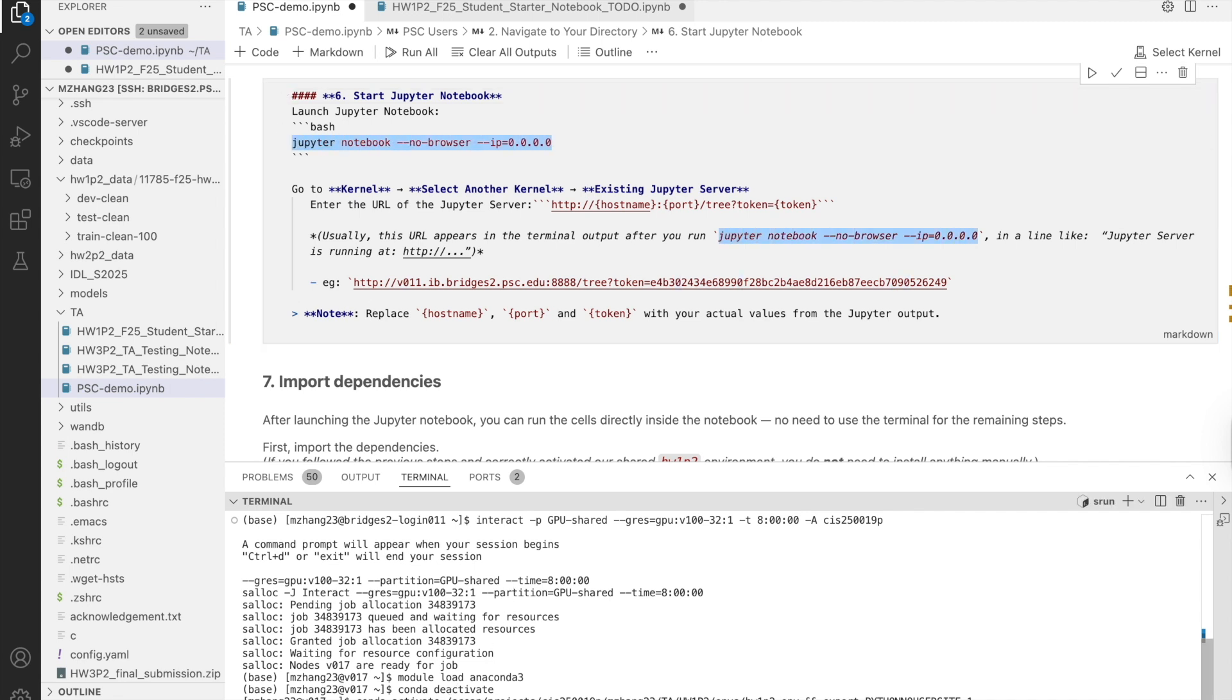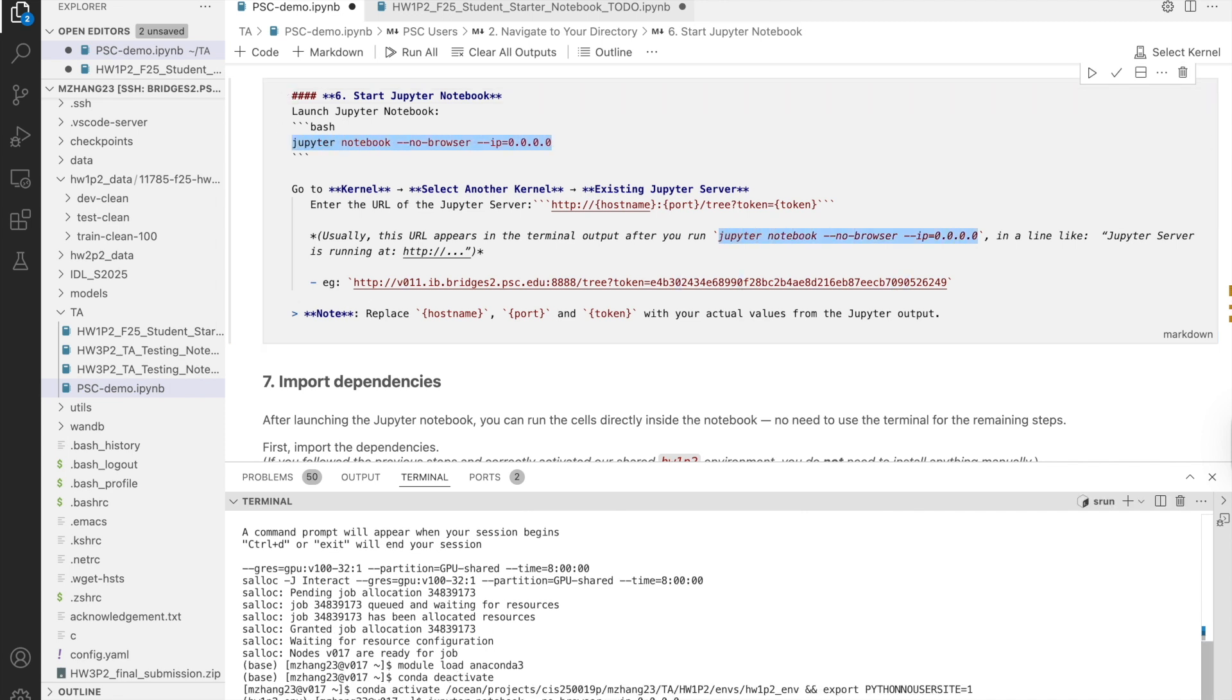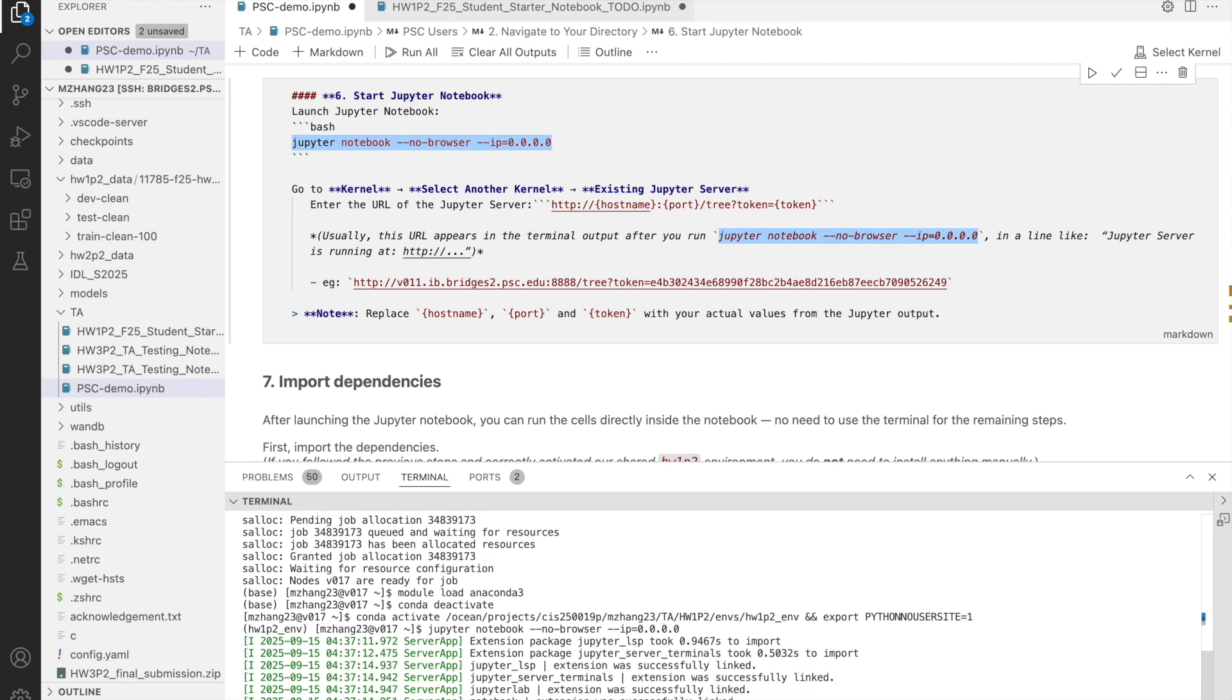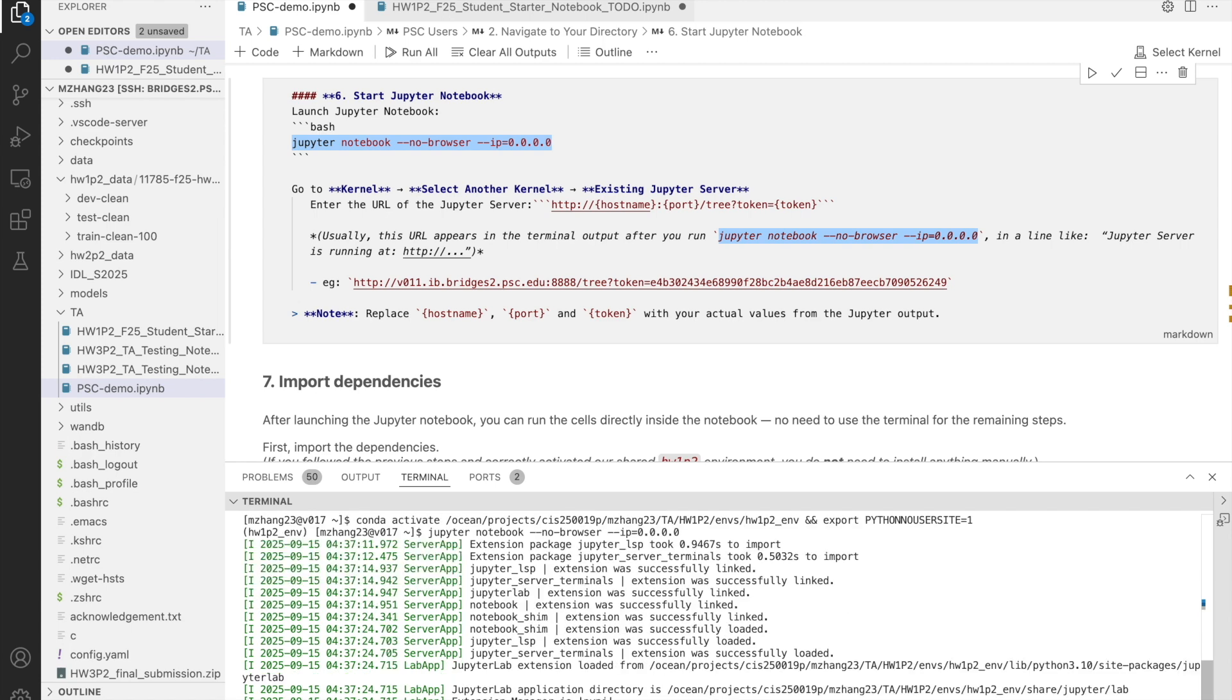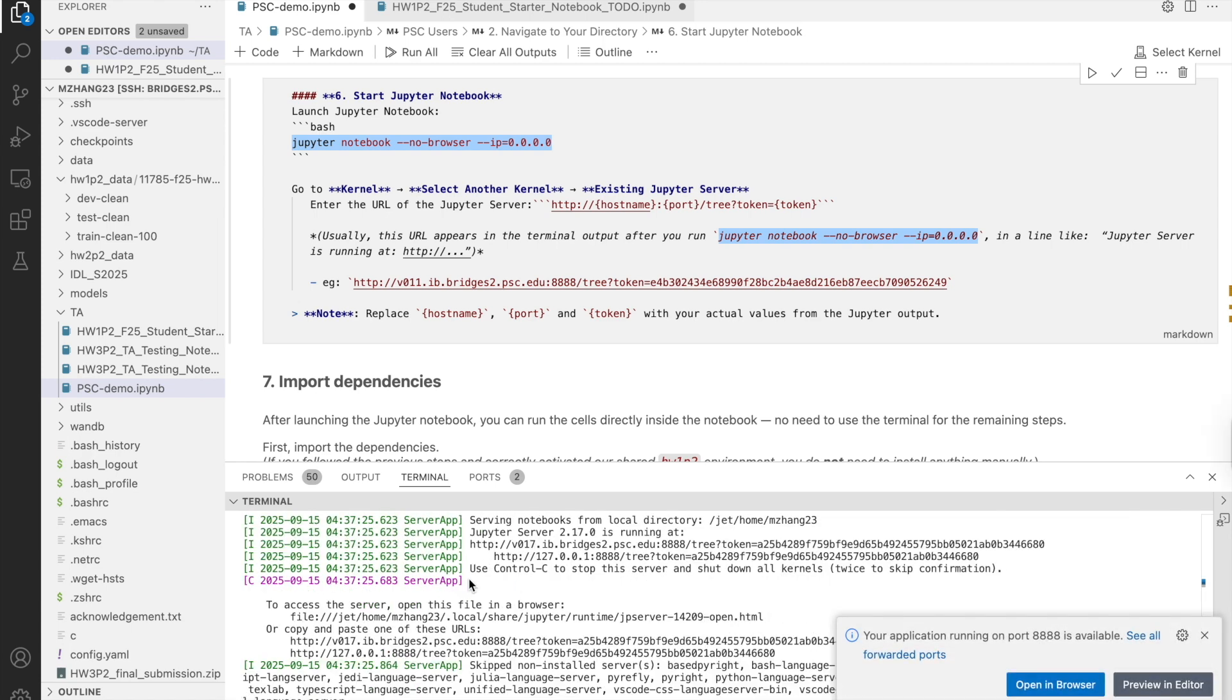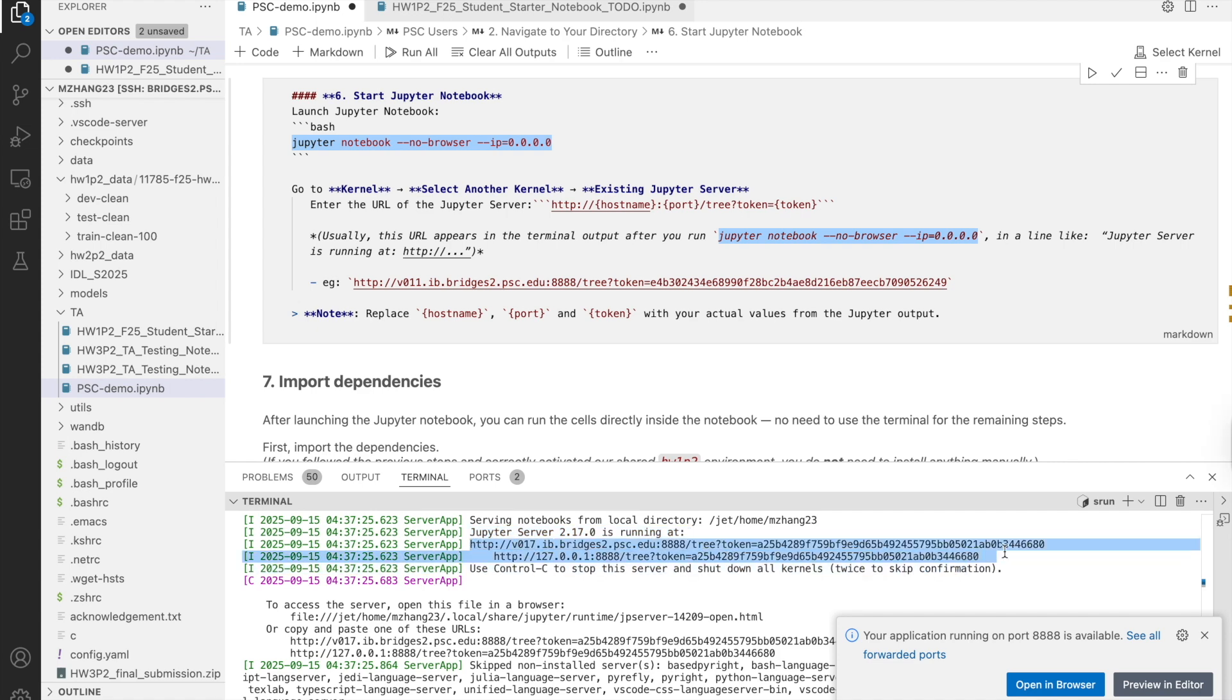So, we copy it and paste it here. Then, we will see a line like this. The Jupyter server is running at blah blah blah. Then, you can copy this URL and in VS Code.